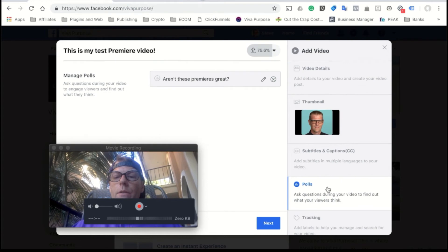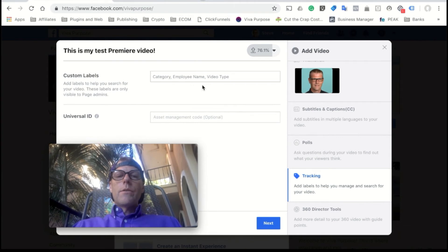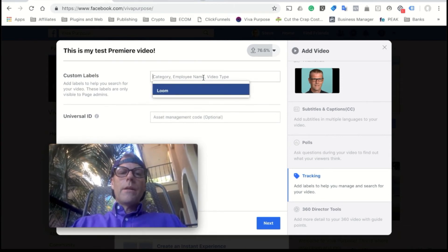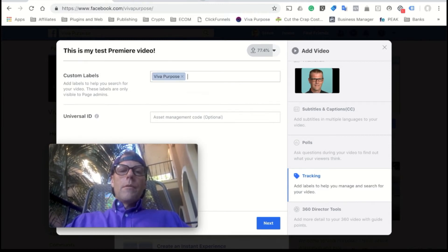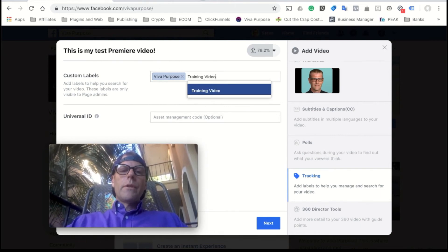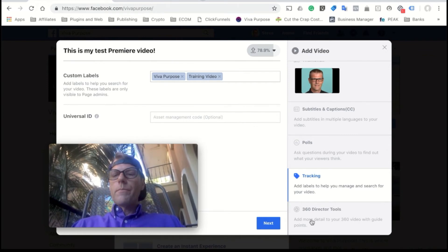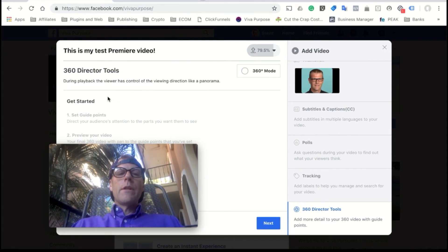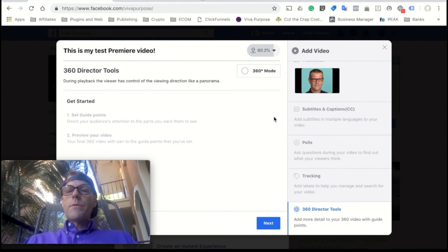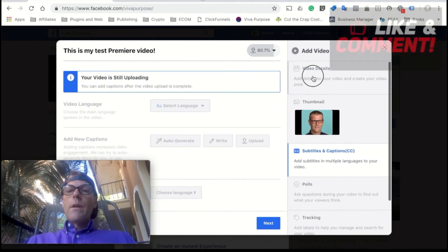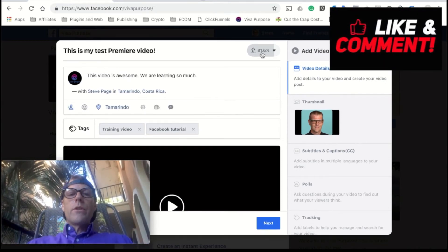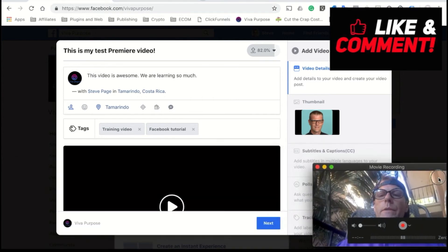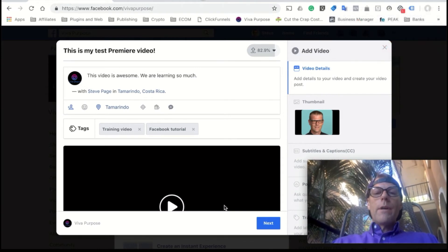So that's polls. Now tracking, this is purely internal here. Sometimes I'll put in here Viva Purpose and maybe training video, whatever you need. This is purely for organizing your videos, your premieres. And then 360 director tools, if you upload a 360 video you get some extra options here for those 360 videos. All right, but this is not a 360 video. So we're at 80% here. I'm going to pause the video for a minute. We'll come back once it's finished uploading there and we'll continue on with the tutorial from there. It shouldn't be but a few minutes, so I'll be right back with you.